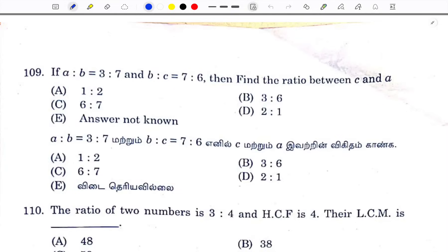Hello students! This is the third class of Guru for exams. Welcome to Billions Academy. I am going to show you the first question.